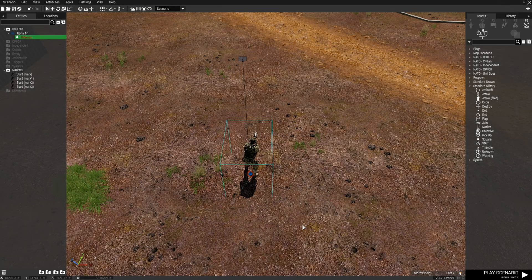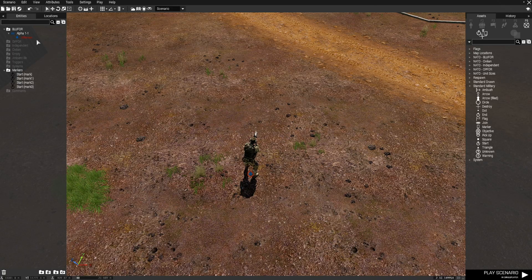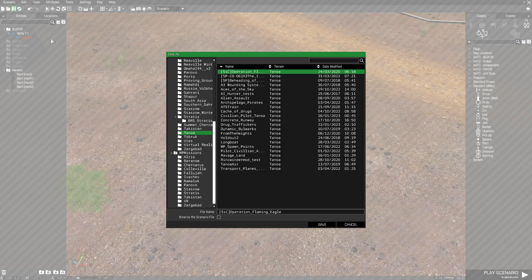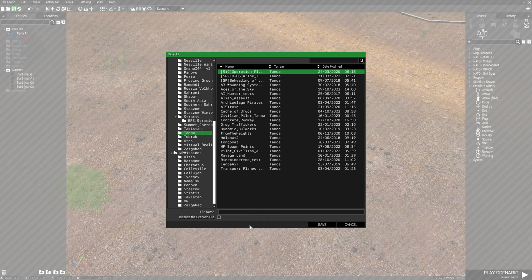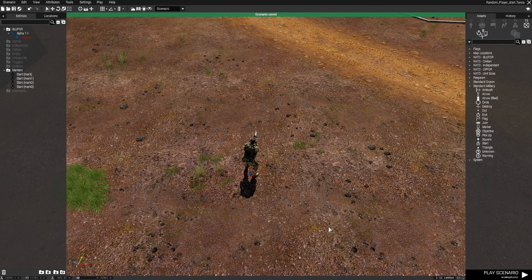And then we're going to save this. And we're going to put it on Tanoa. And we're going to name this random start. Now that that's saved,